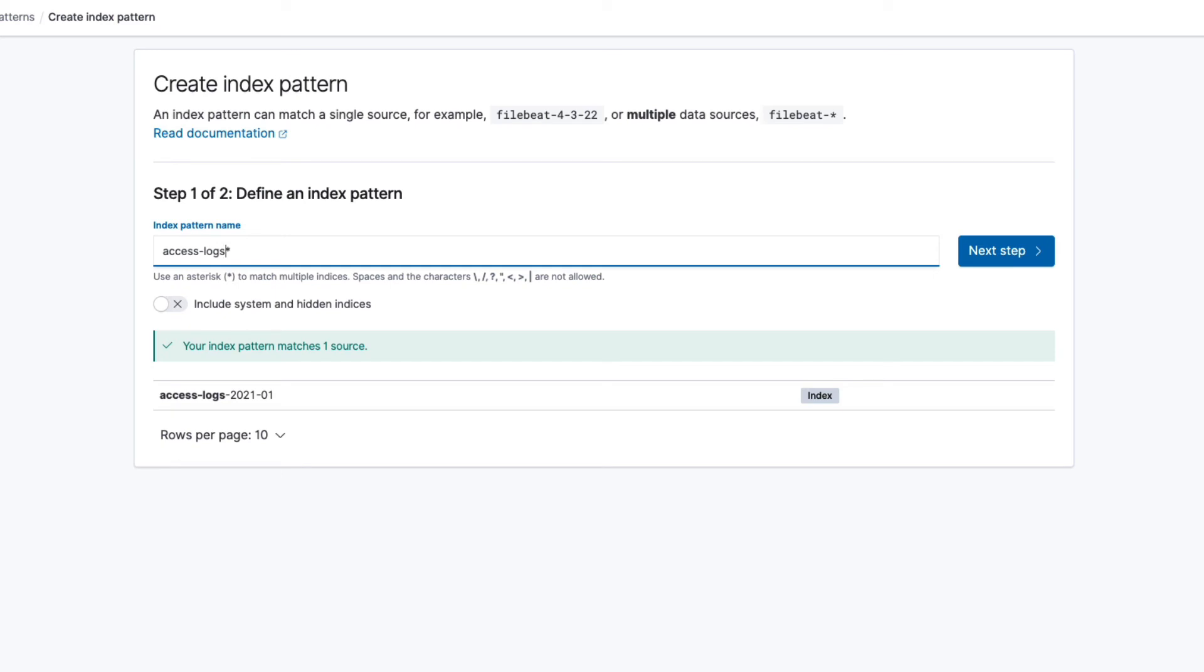Kibana checks if the pattern matches any index names. It matches the index that was created when we imported our test data, so everything looks good. Let's continue to the next step.